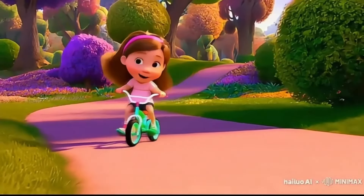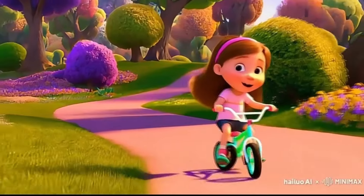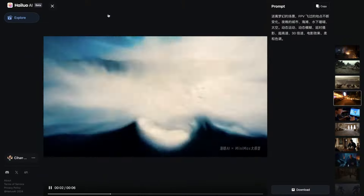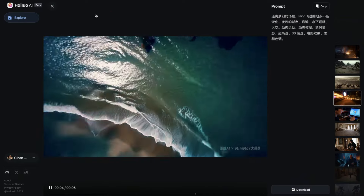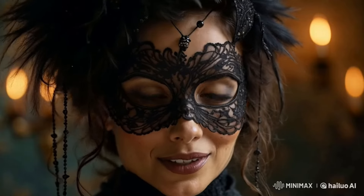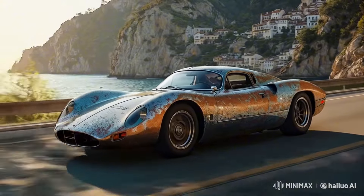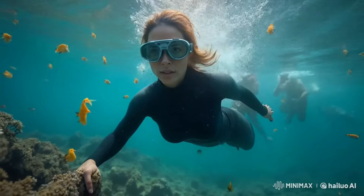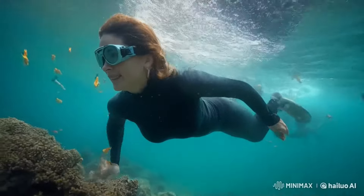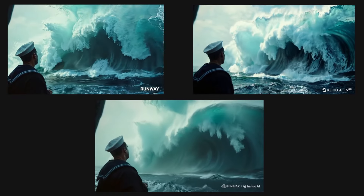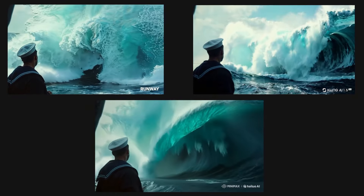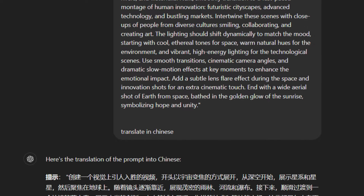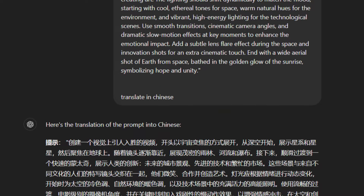Another noteworthy competitor is Minimax by Hylou, a new player in the AI video generation market. Minimax has gained attention for its impressive capabilities, particularly highlighted by a short film created by a father-son duo. Their film showcased remarkable prompt adherence and quick production times, making it a solid alternative. However, users have found that for optimal outcomes, they must translate their prompts into Chinese, which might limit accessibility for some users.